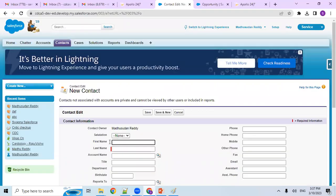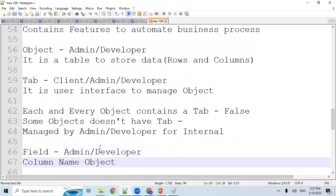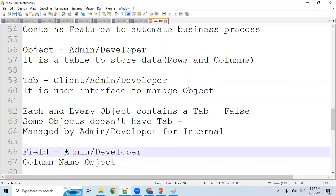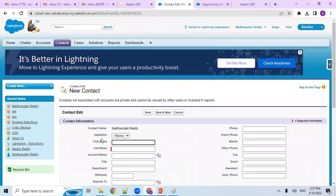In an object, we have fields — these are column names in the object. Admins and developers can see fields internally. Clients and end users can see field names externally through the user interface. But internally, if you want to see fields — that is only possible for admins or developers if they have access.